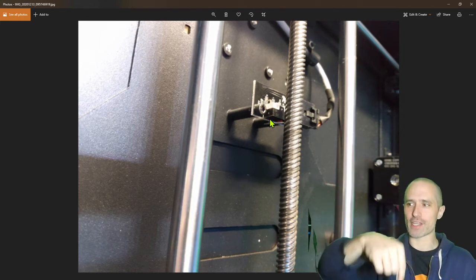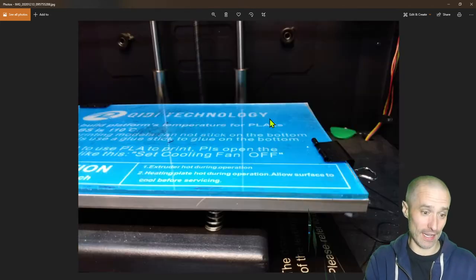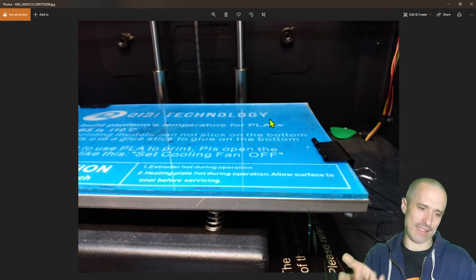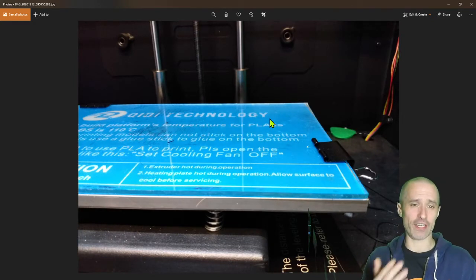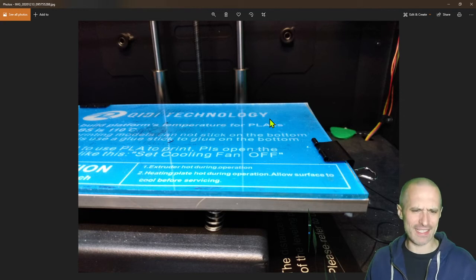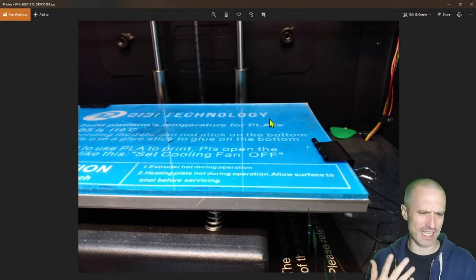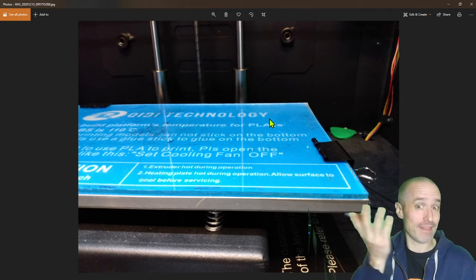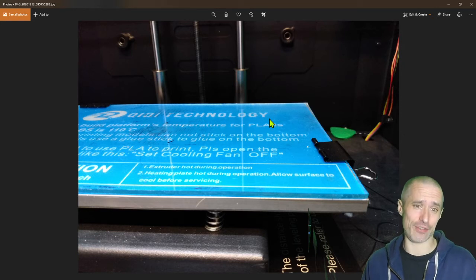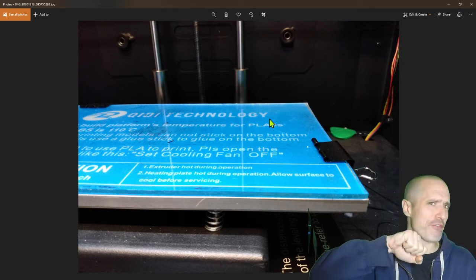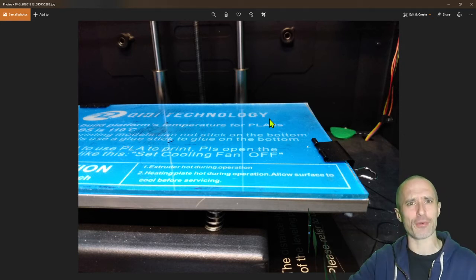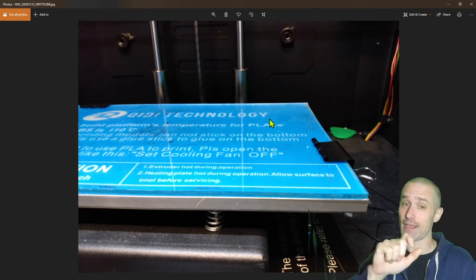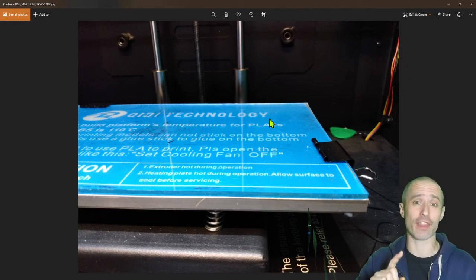Yes, this glass is very cheap, and if it breaks, I can easily replace it. But I've already printed probably 15 to 20 things on it and haven't had any issues. Everything sticks on there really hard while printing, then I let it cool off, and everything comes off with hardly even touching it.